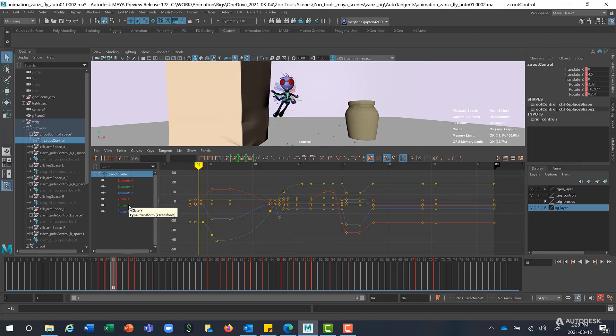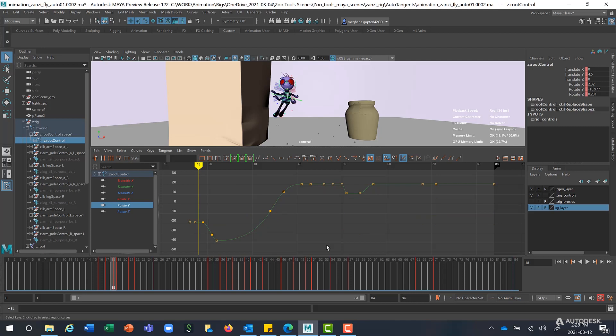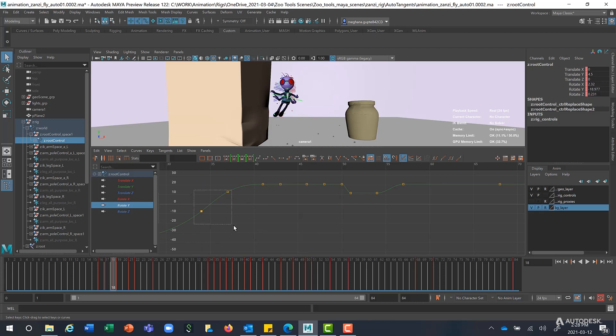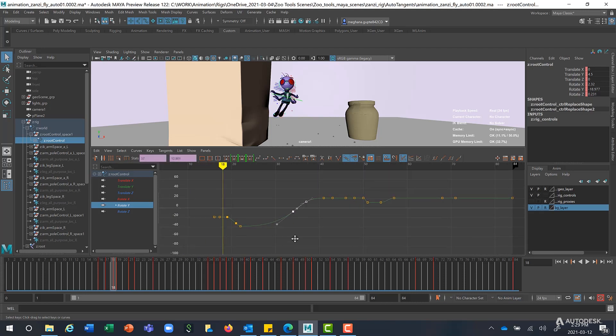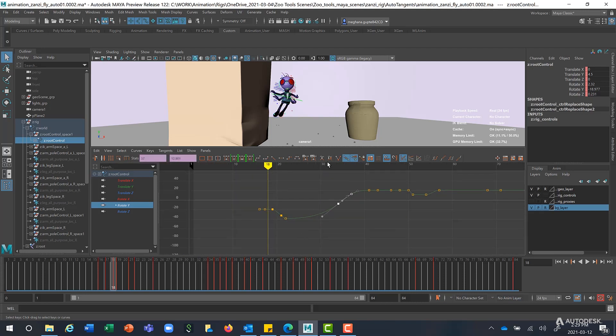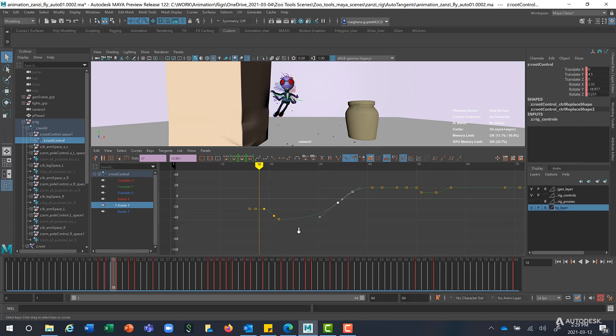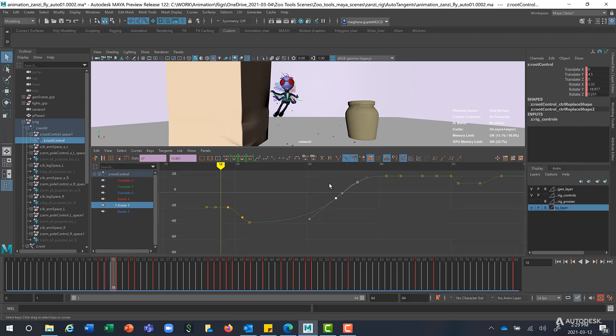So let's select, say for instance, their Y Rotations. And as you see, this is a very typical animation curve. I have my buffer curves on. So let's see first what the existing Autotangents do.